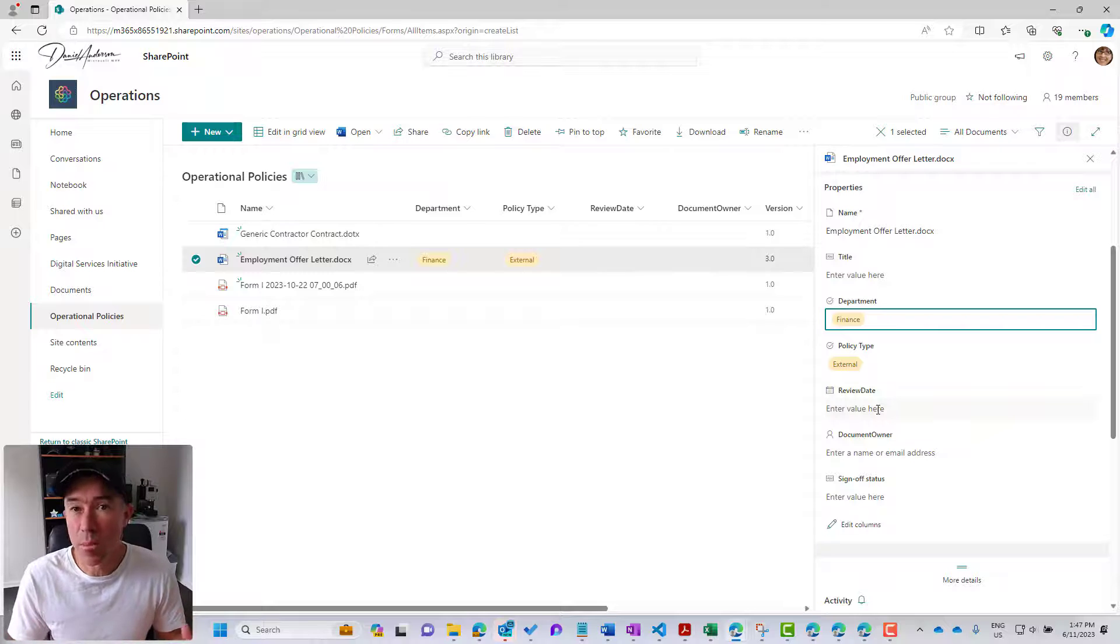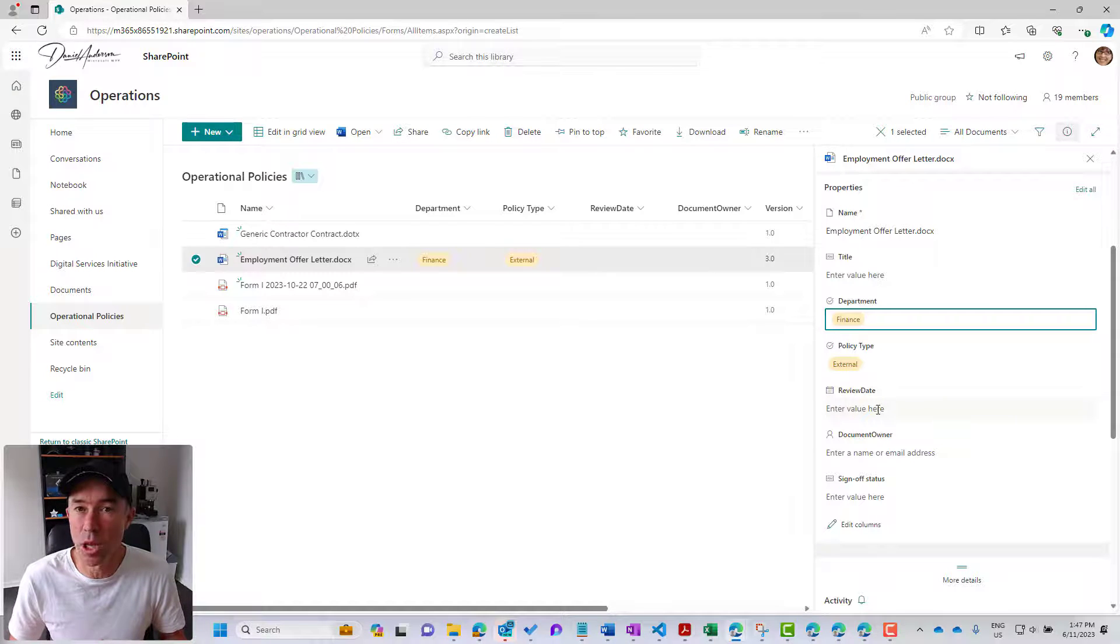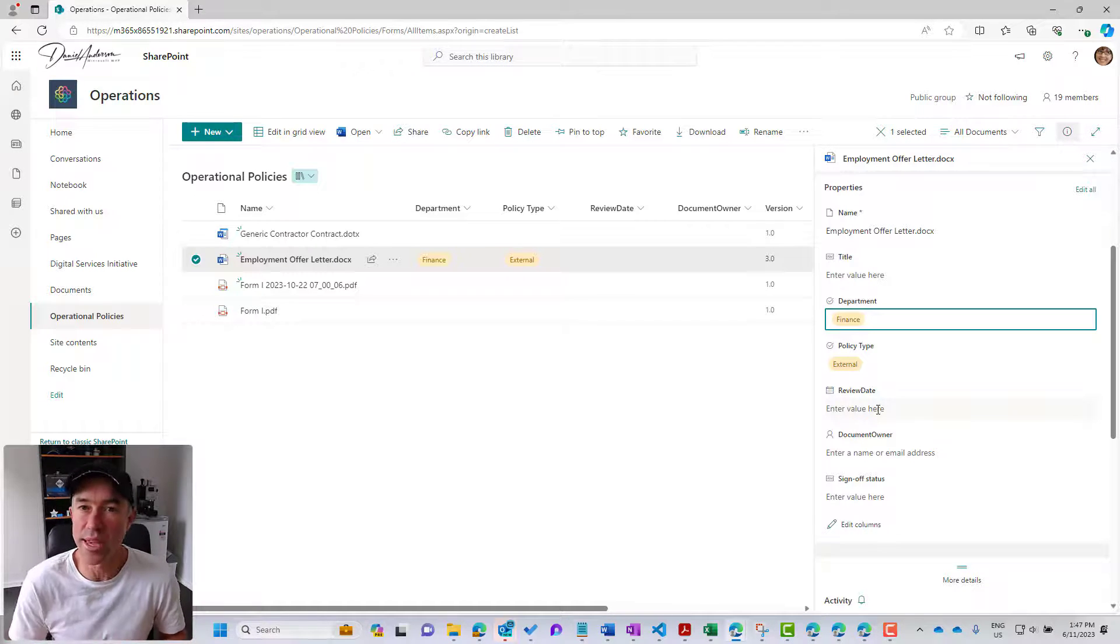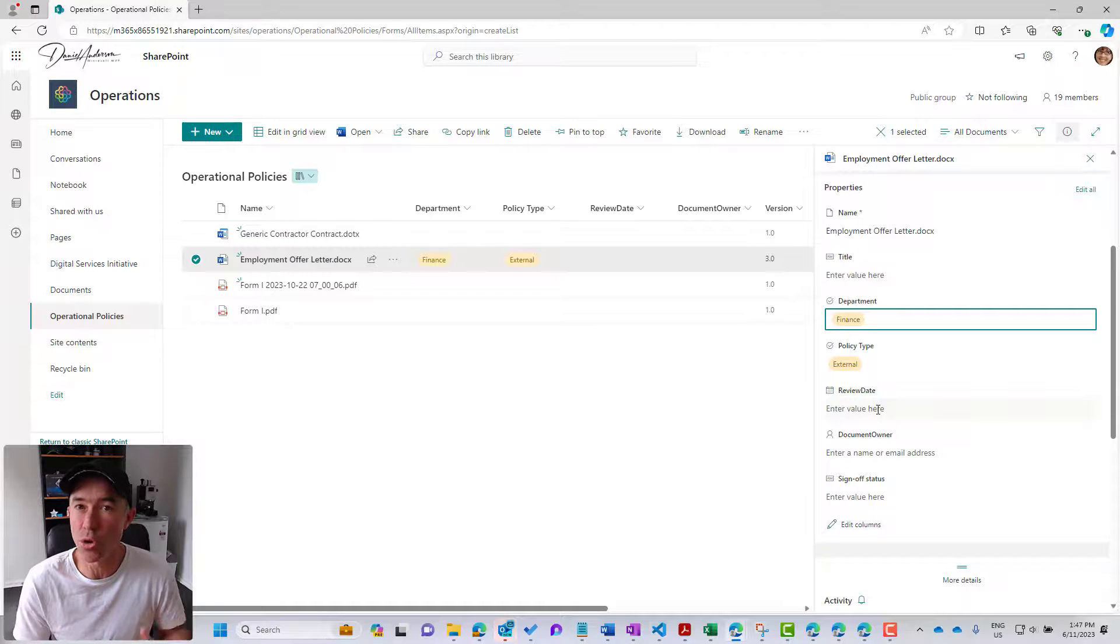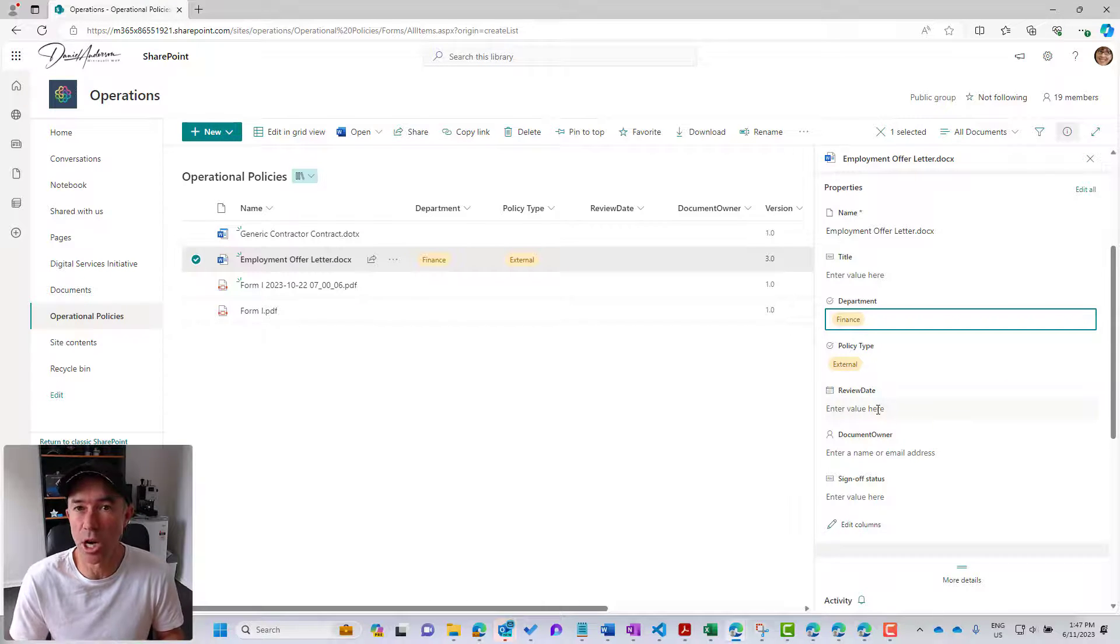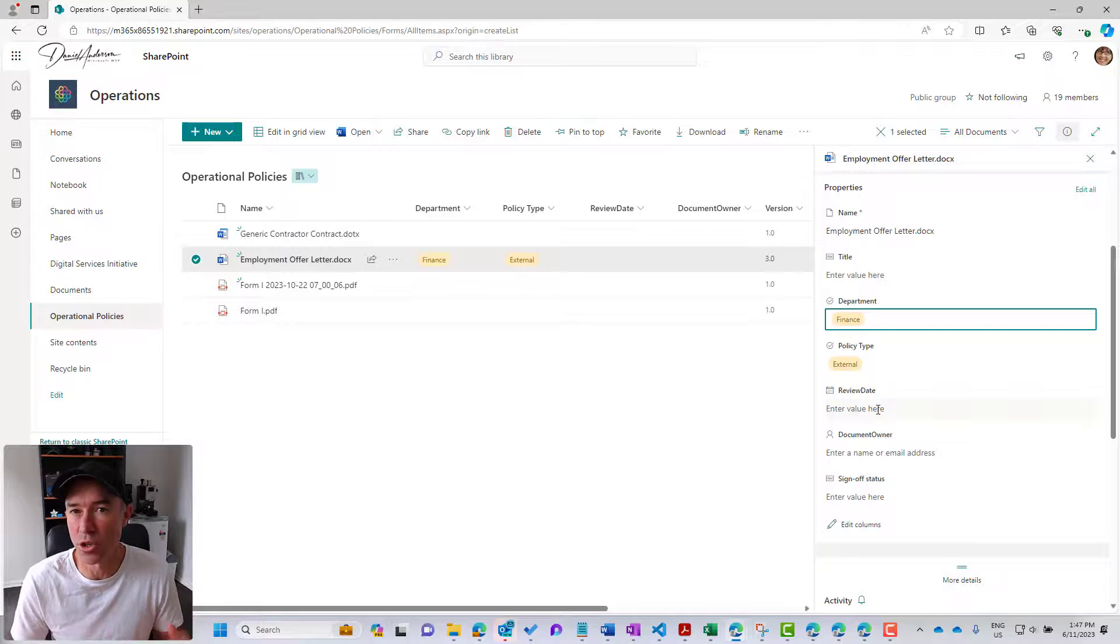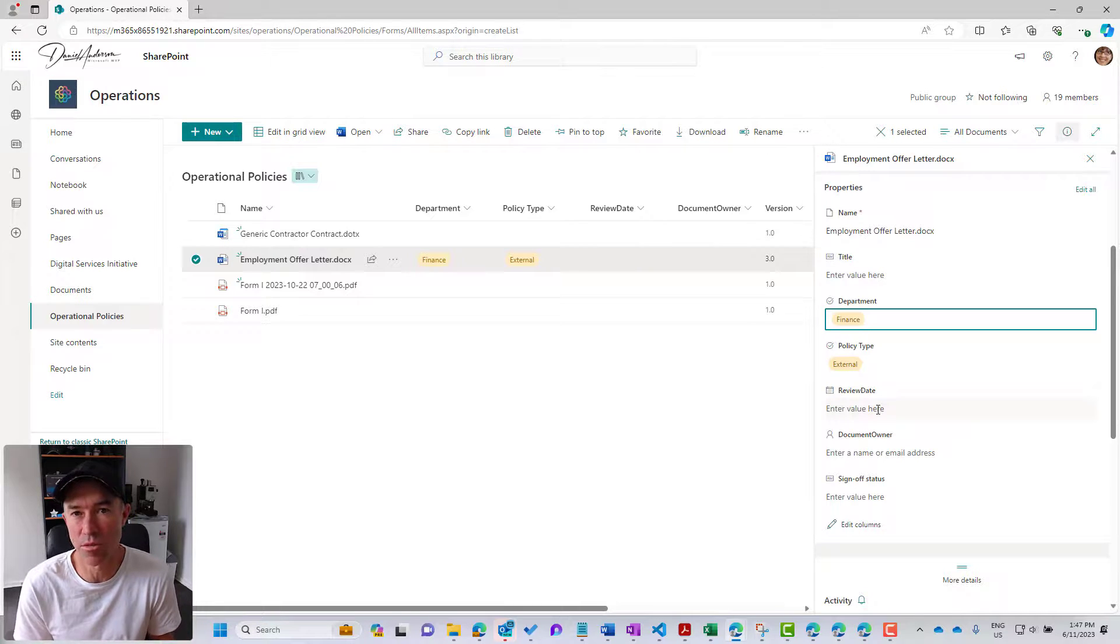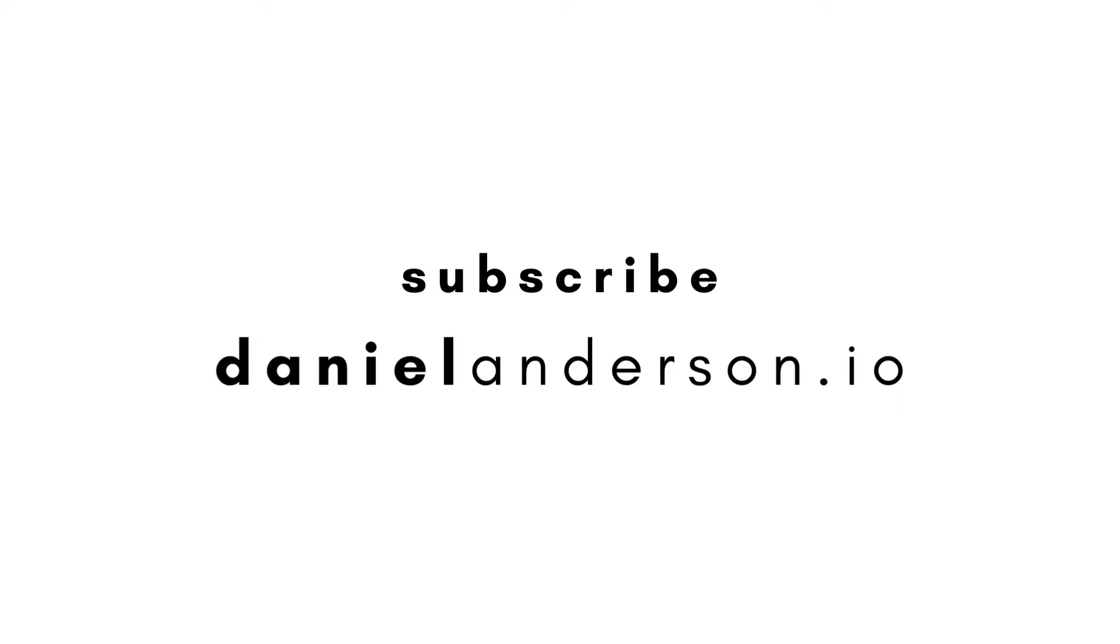So the ability to create document libraries based on another library is rolling out and is part of the new document library experience, along with those three other templates that you saw on the screen. I hope that brings you some value. Go and create some document libraries based off some pre-existing ones in your tenant. Thanks for watching. See you next time.